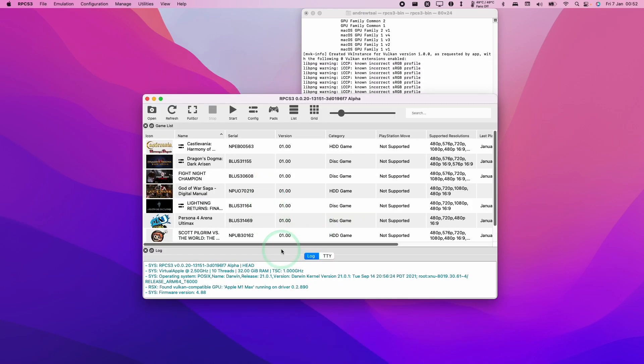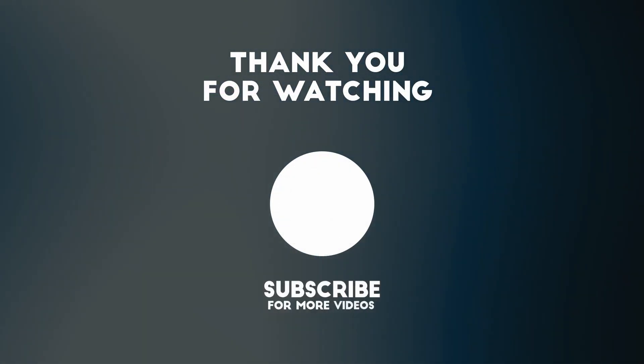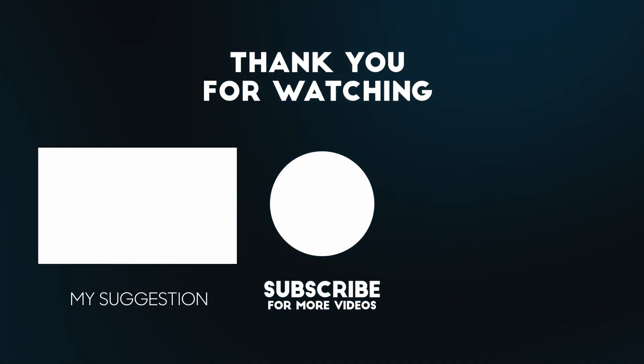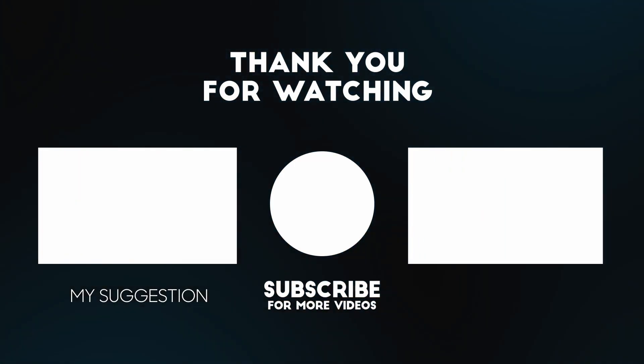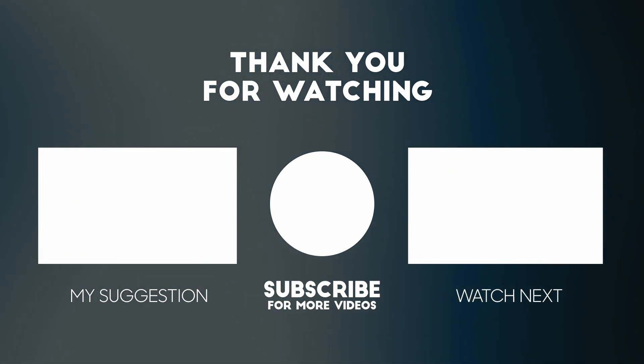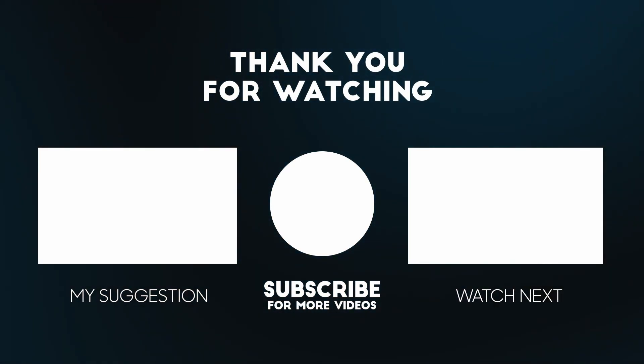I hope you found this video useful. I've got lots of other RPCS3 and emulator videos on my channel, please check it out. If you did find this useful please like, please subscribe and I'll see you in the next video.